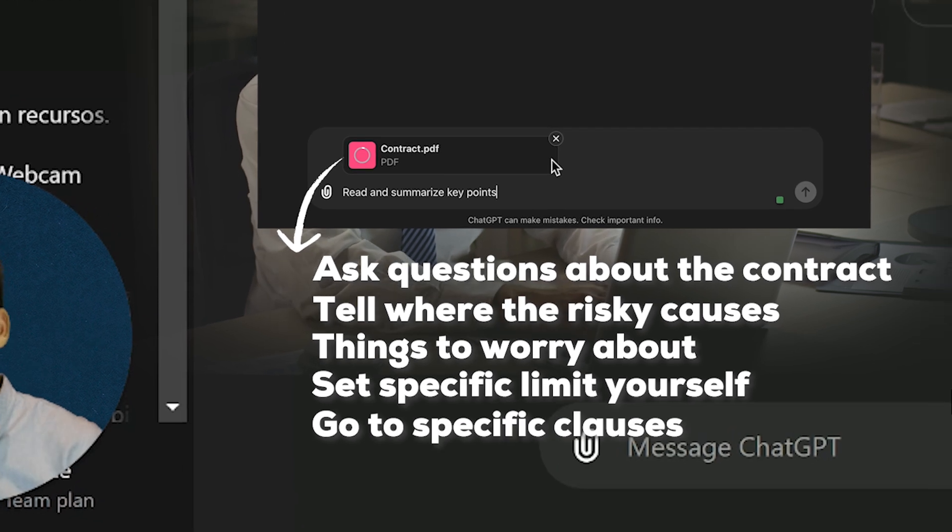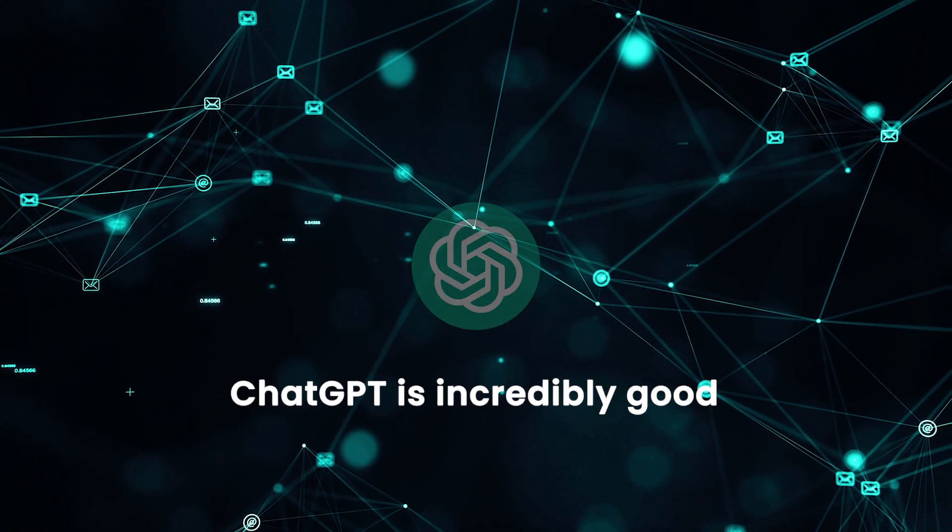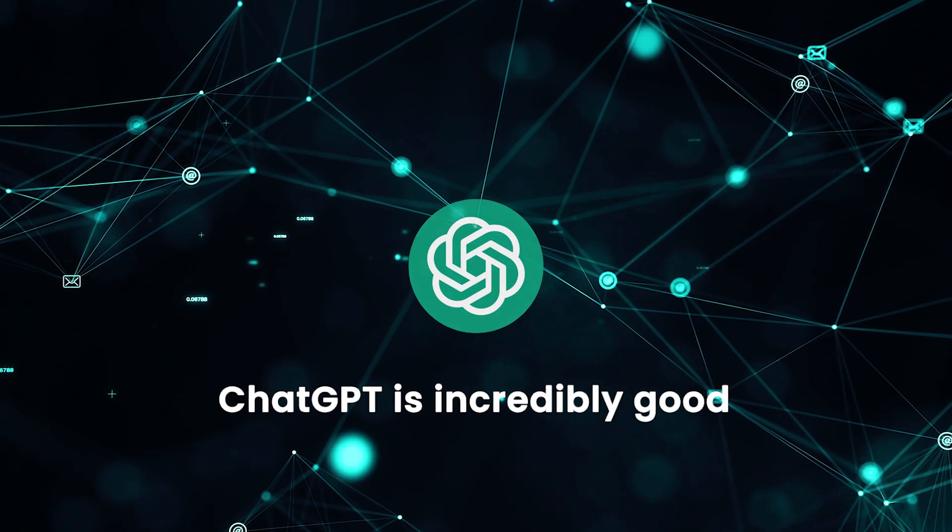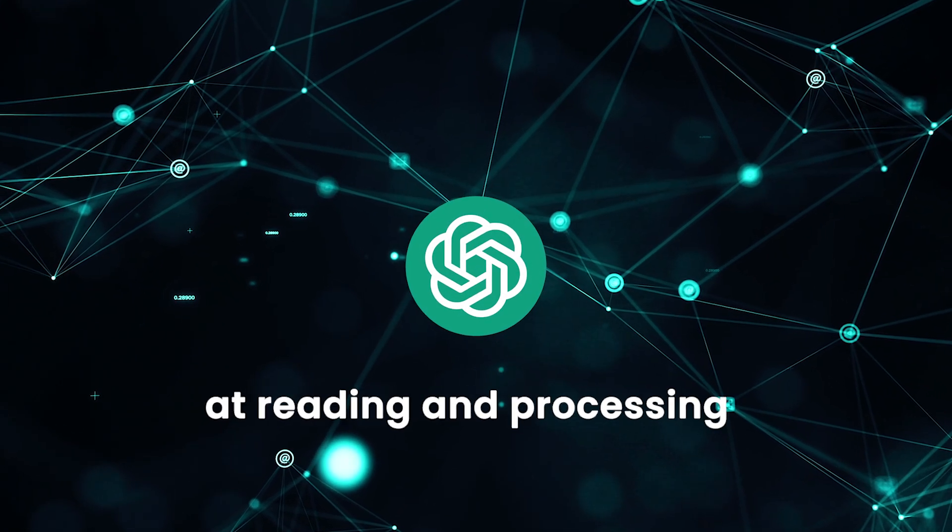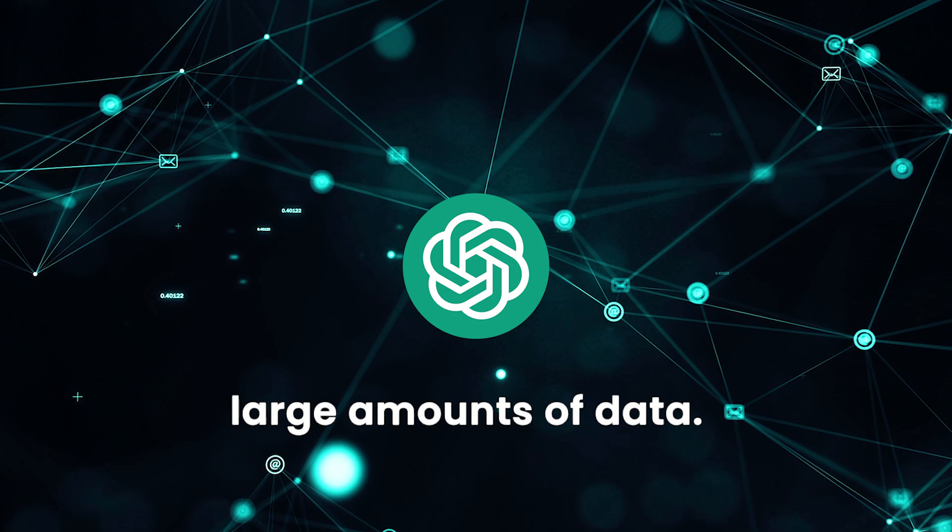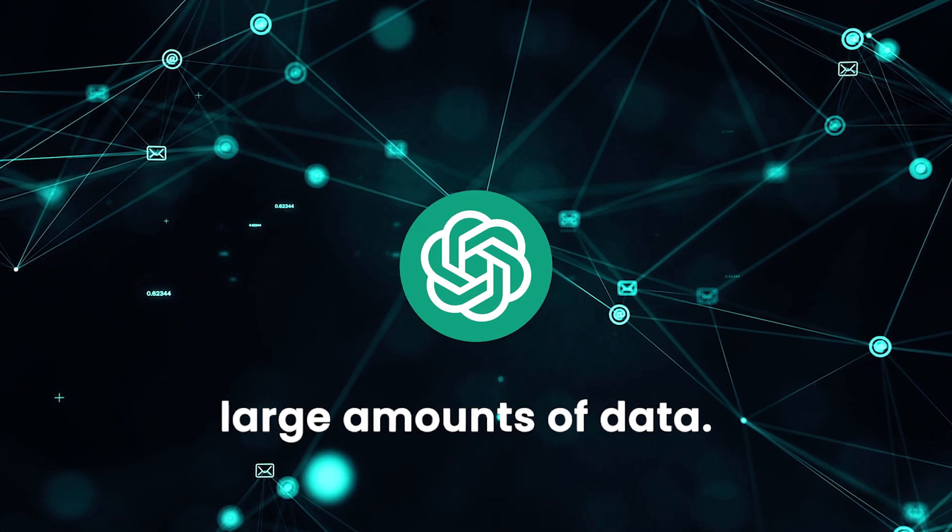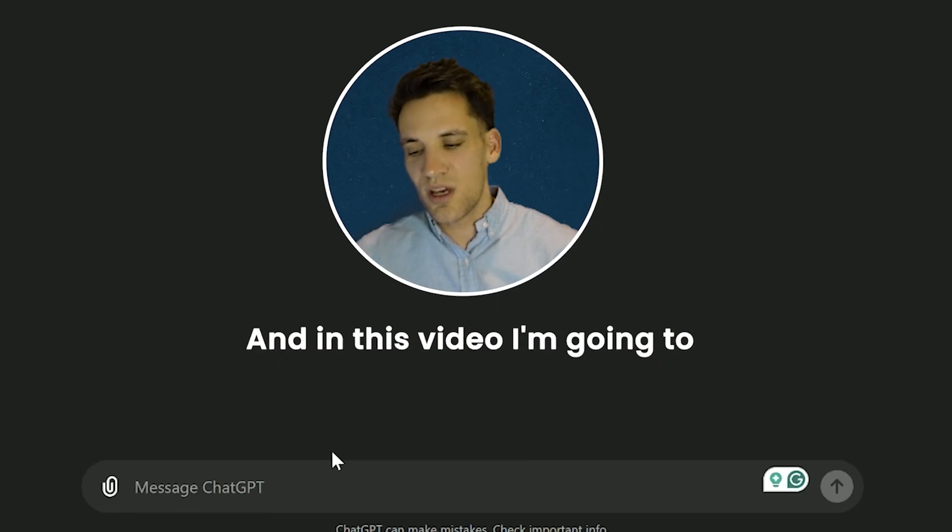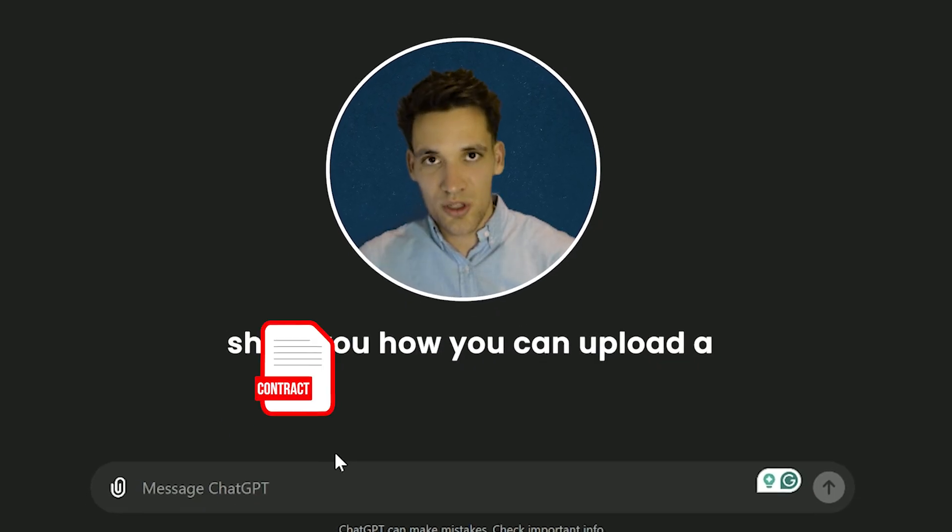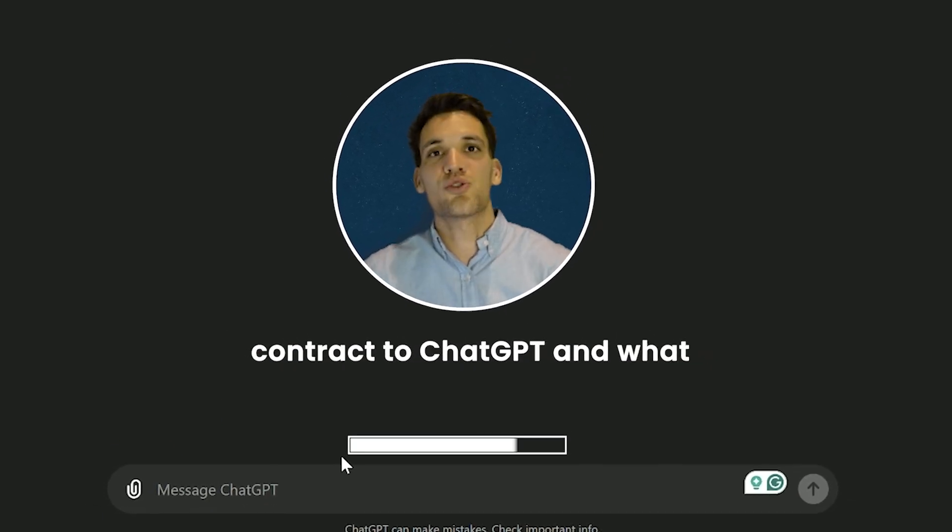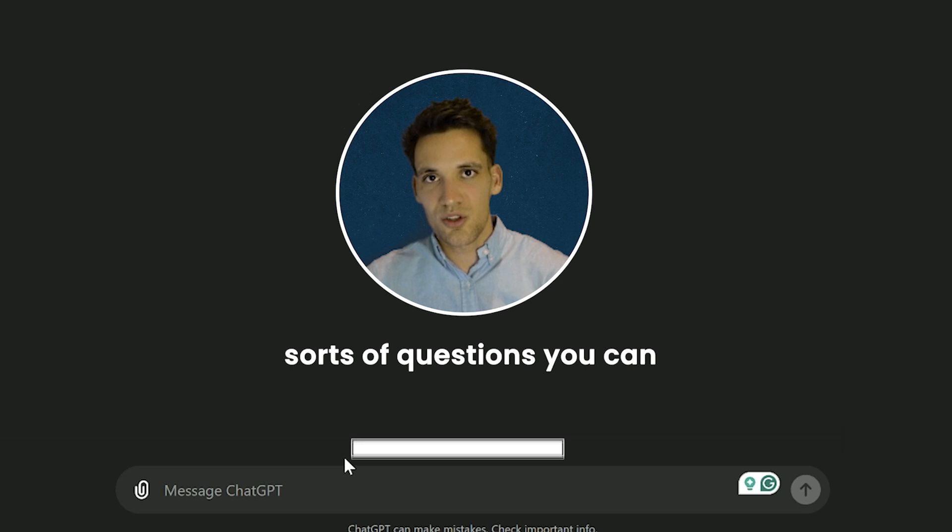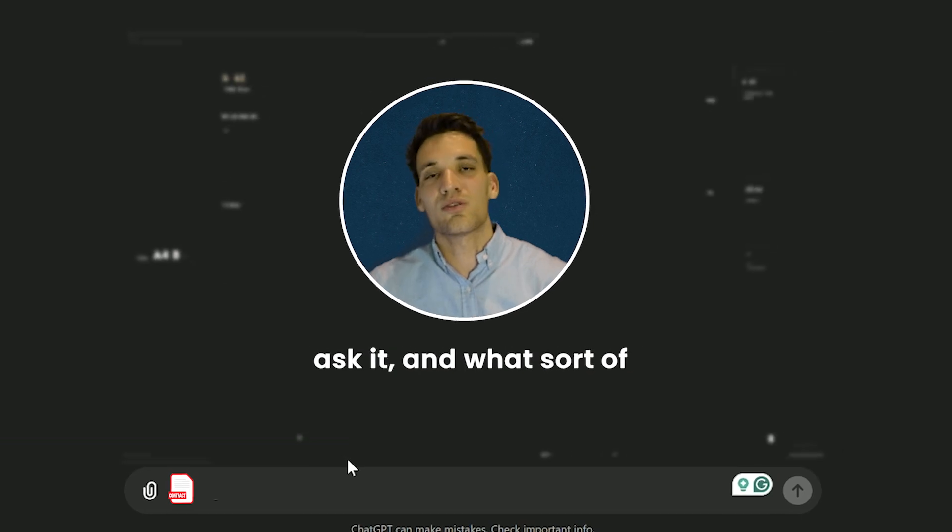ChatGPT is incredibly good at reading and processing large amounts of data. In this video, I'm going to show you how you can upload a contract to ChatGPT, what sorts of questions you can ask it, and what sort of information you can get it to give you.